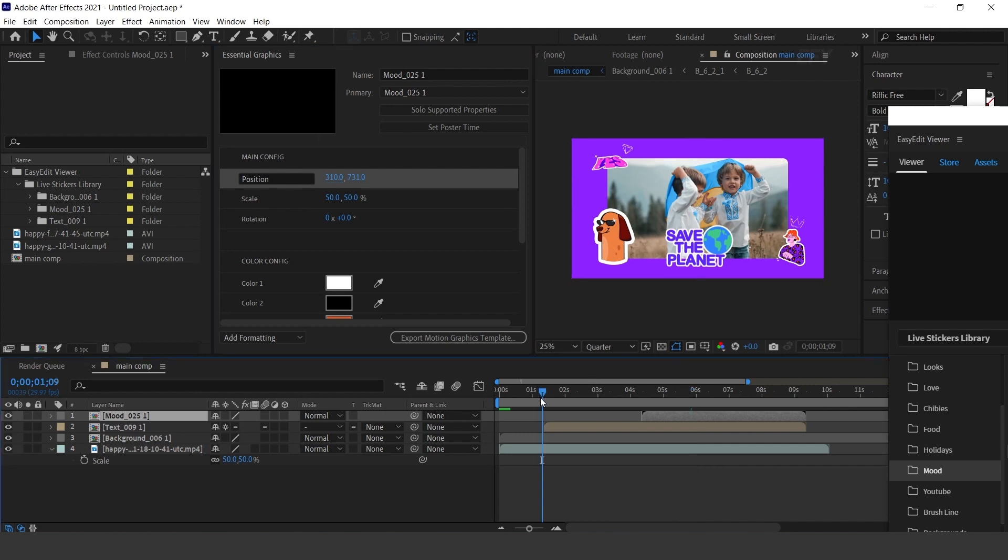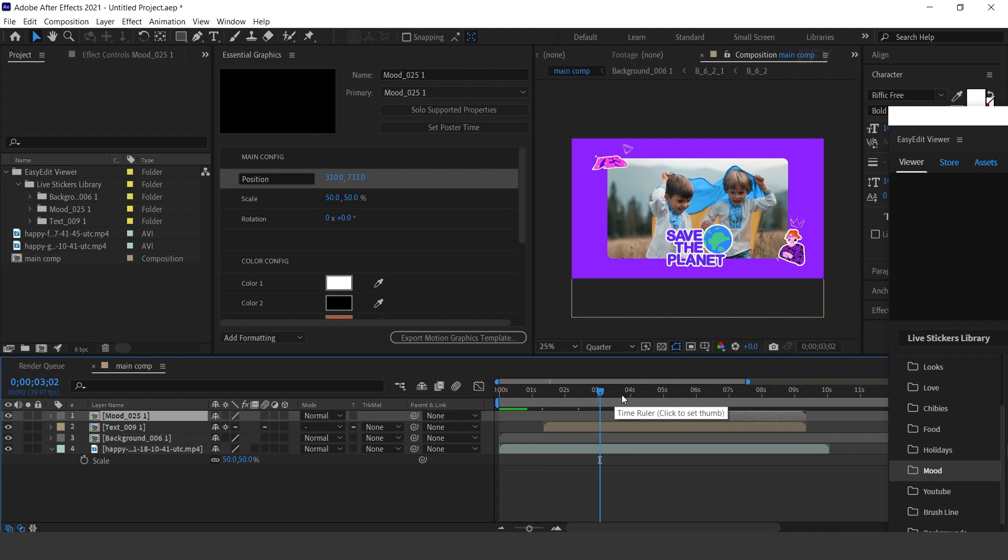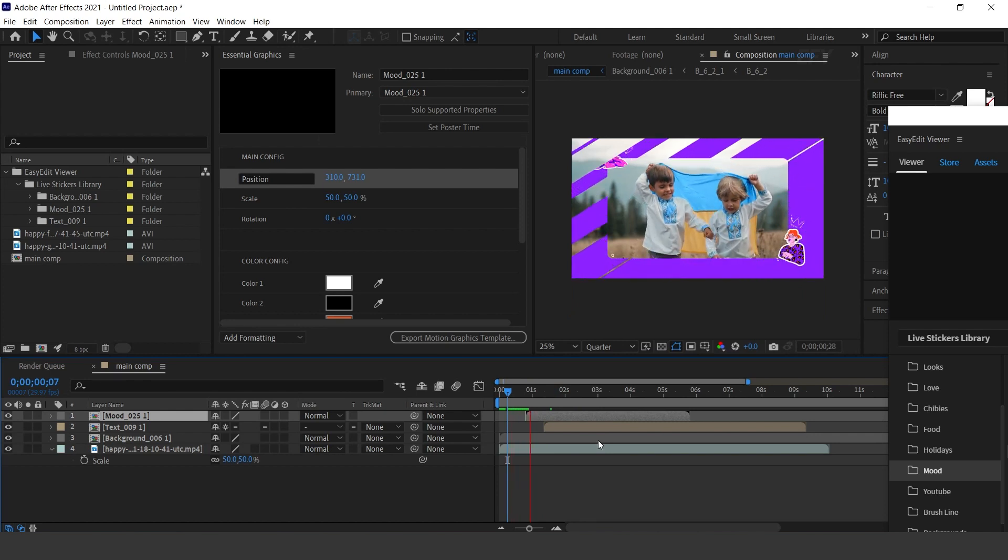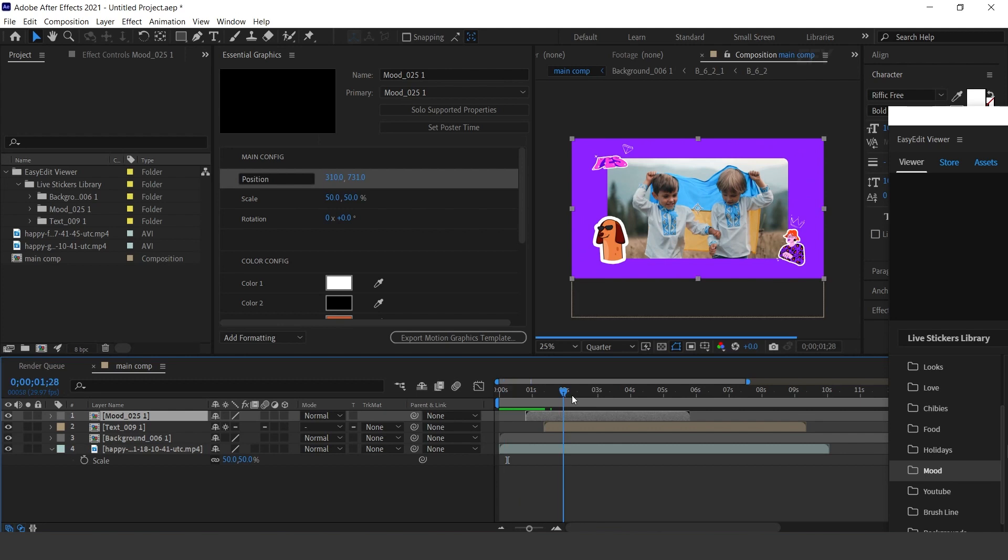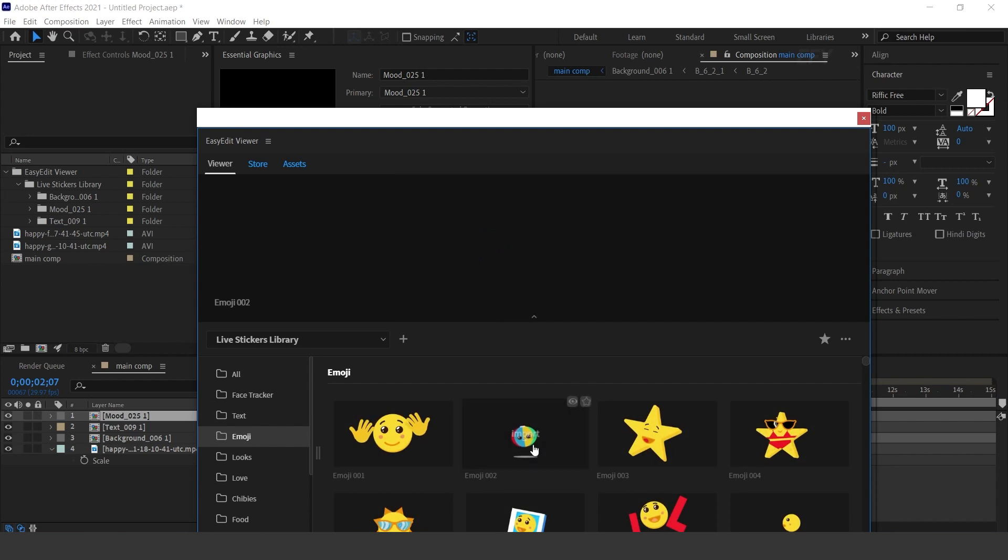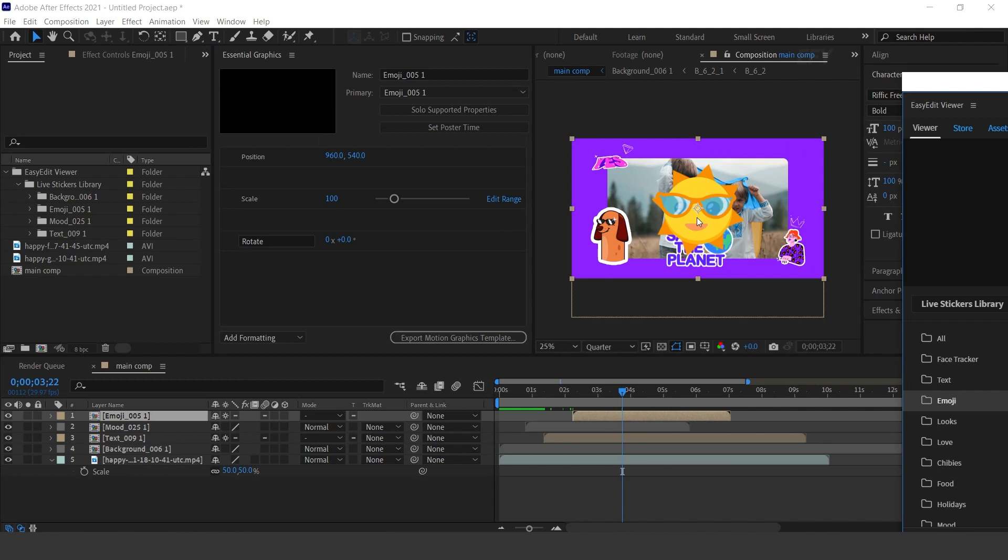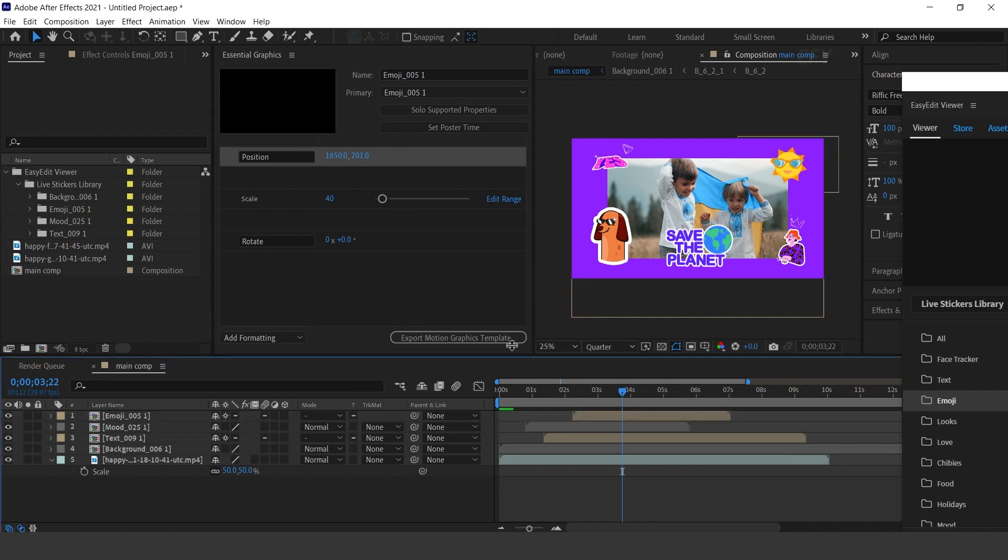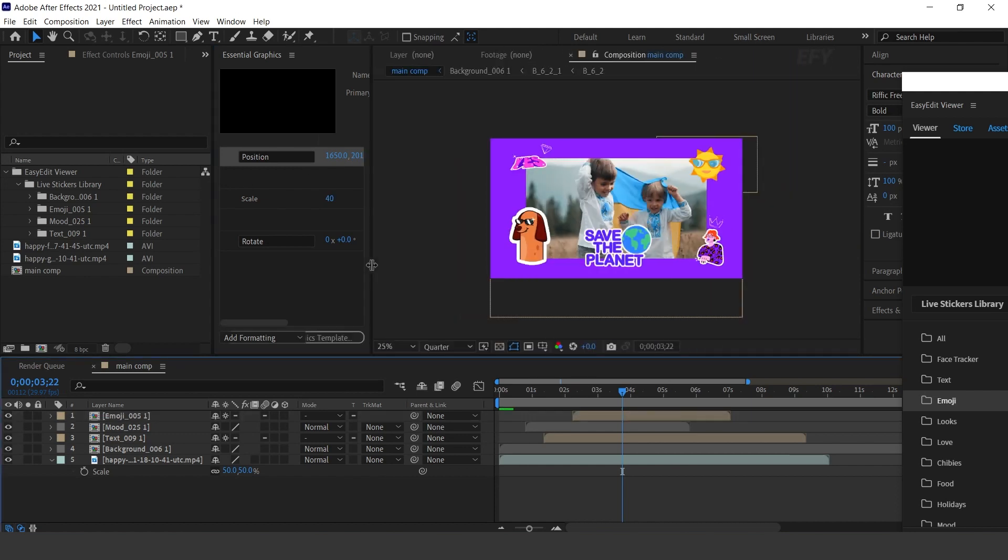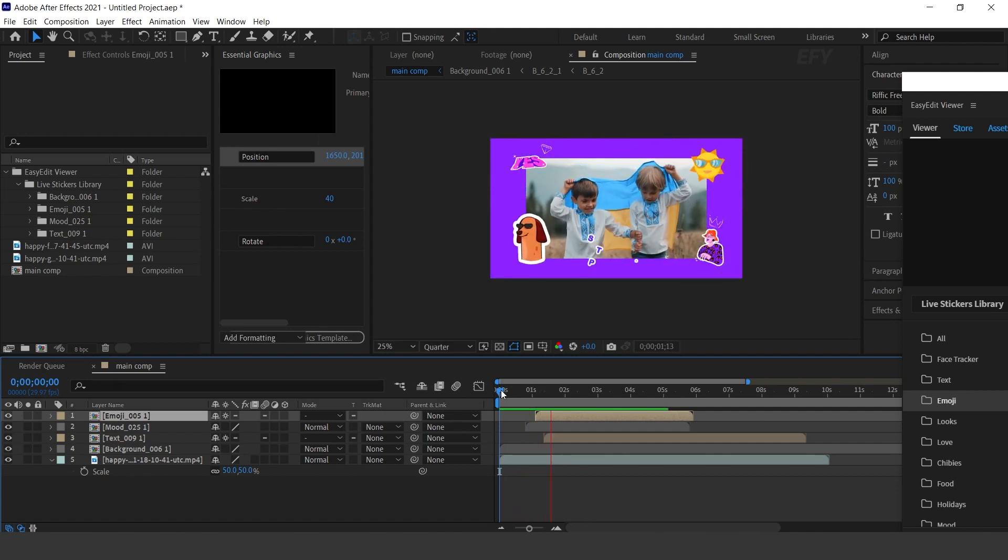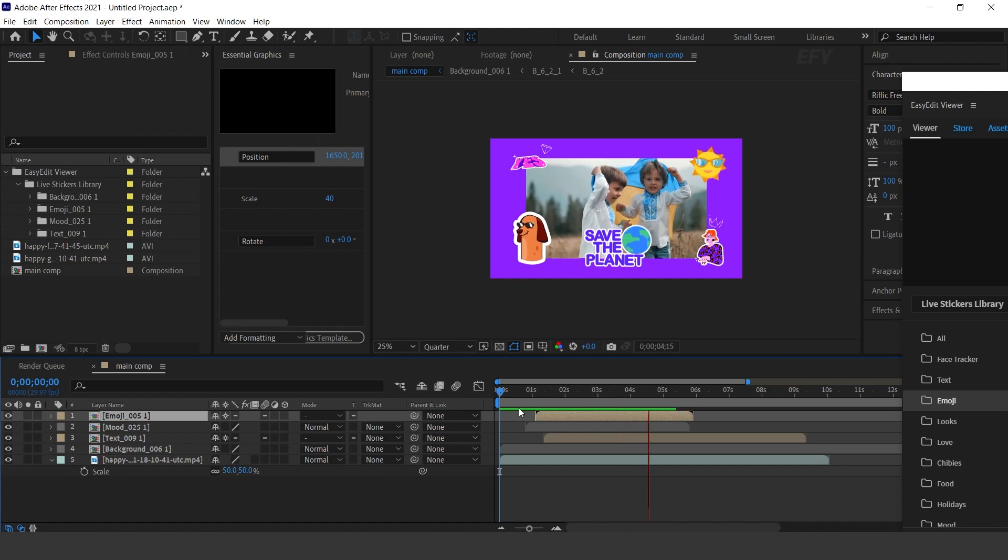Also move the layer where you want. Let's add another sticker. This all depends on you, how you can customize your comp. Resize the sticker and adjust the position. Cool. Perfect. It looks good to me.